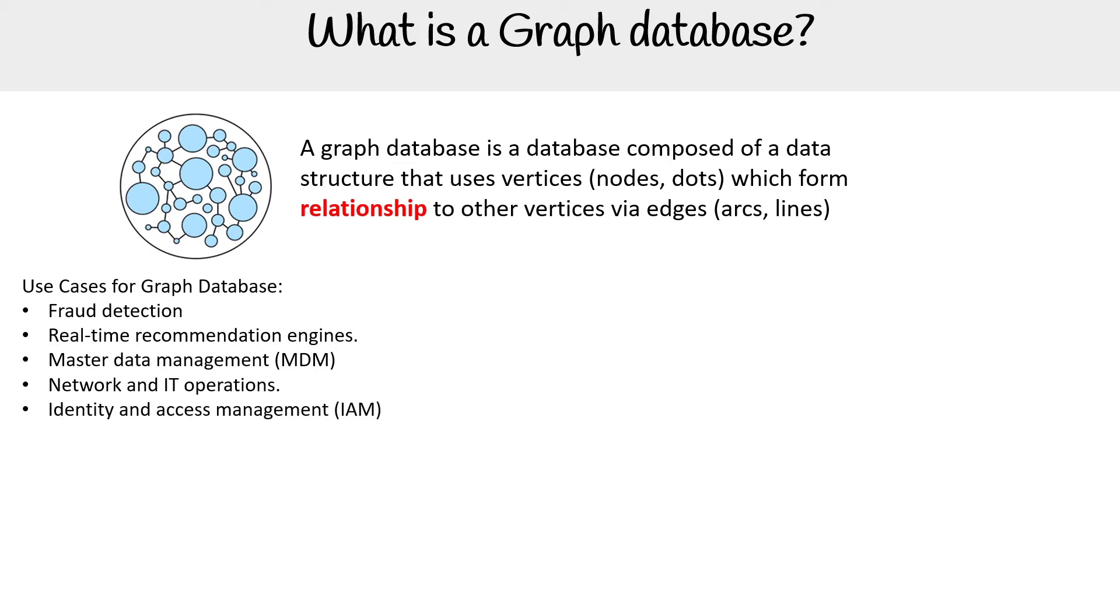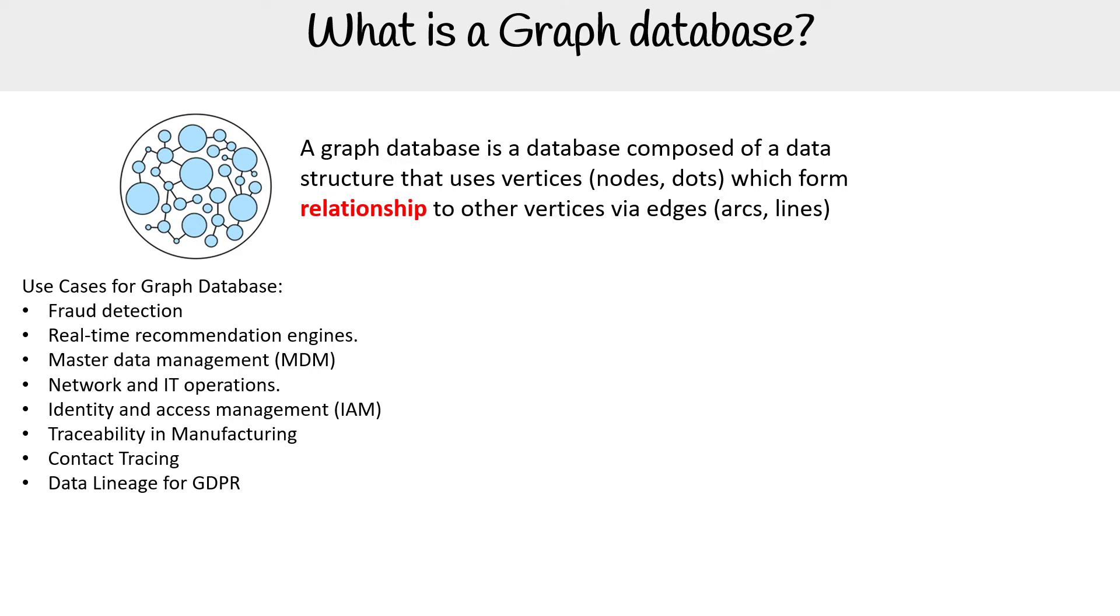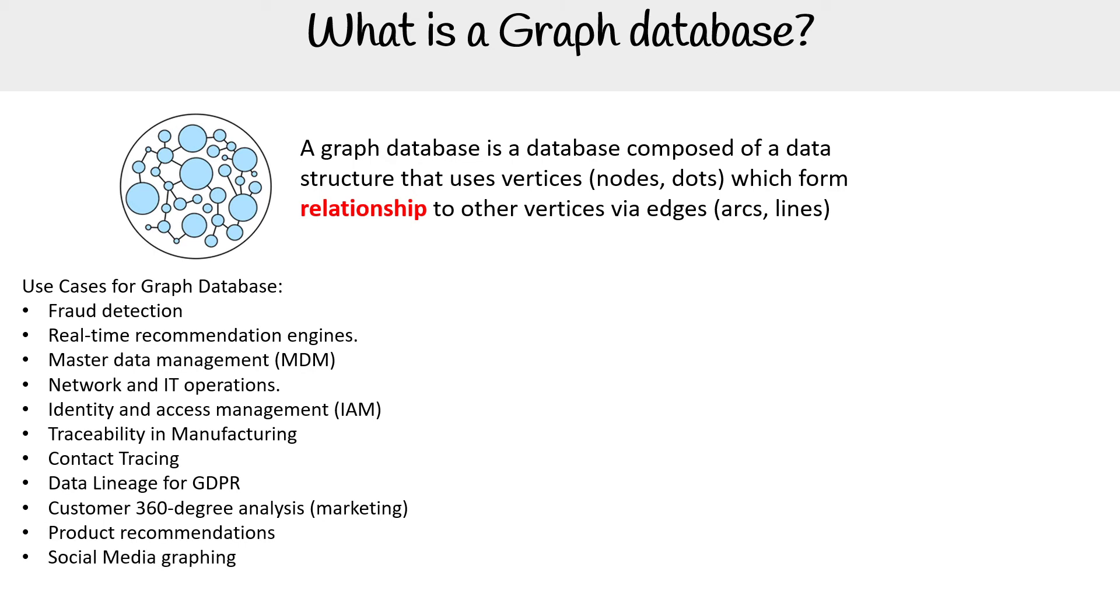And there's a lot - it's really good for IAM, something I want to look into later. Traceability and manufacturing, contact tracing, data lineage for GDPR, customer 360-degree analysis for marketing, product recommendations, social media graphing, and feature engineering for ML.